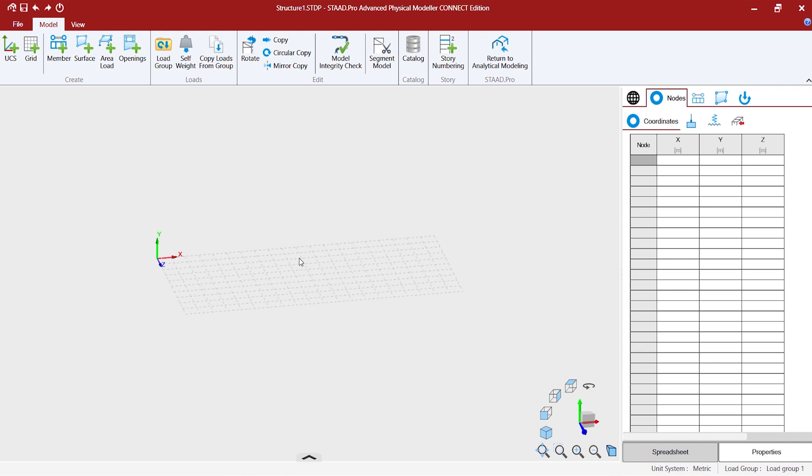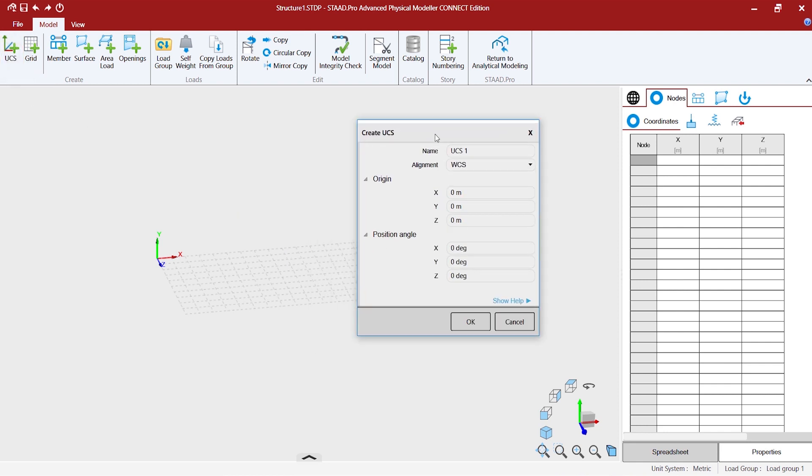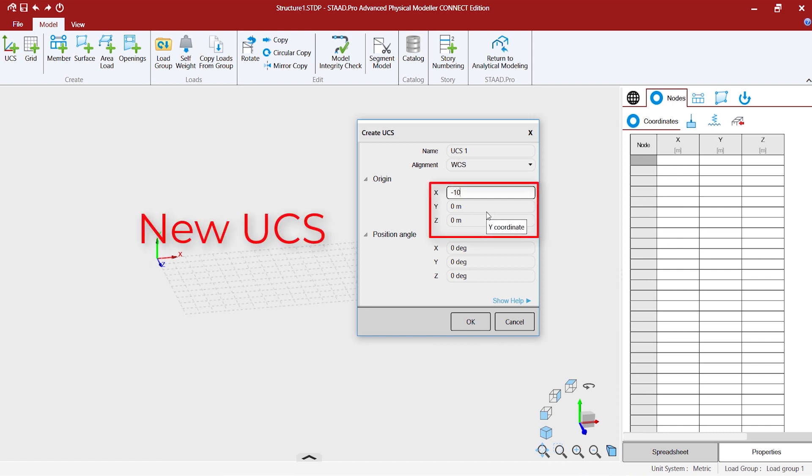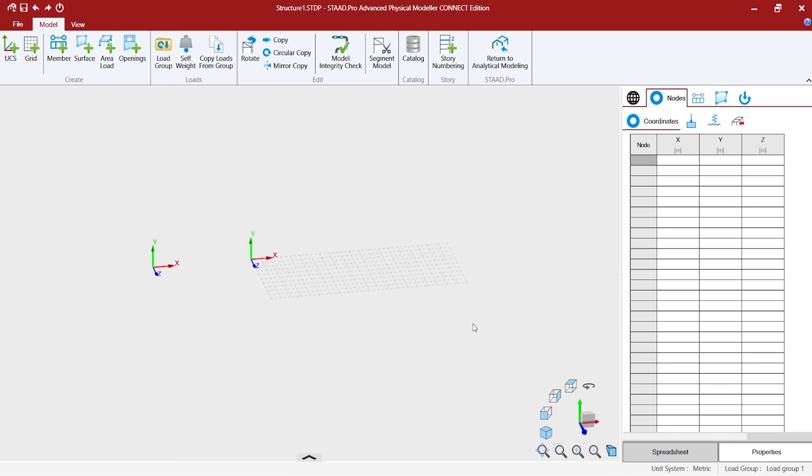Now, we would like to create a UCS which is at the middle of the grid. So, let's try to create a UCS. We can use a value of minus 10 and create a UCS.